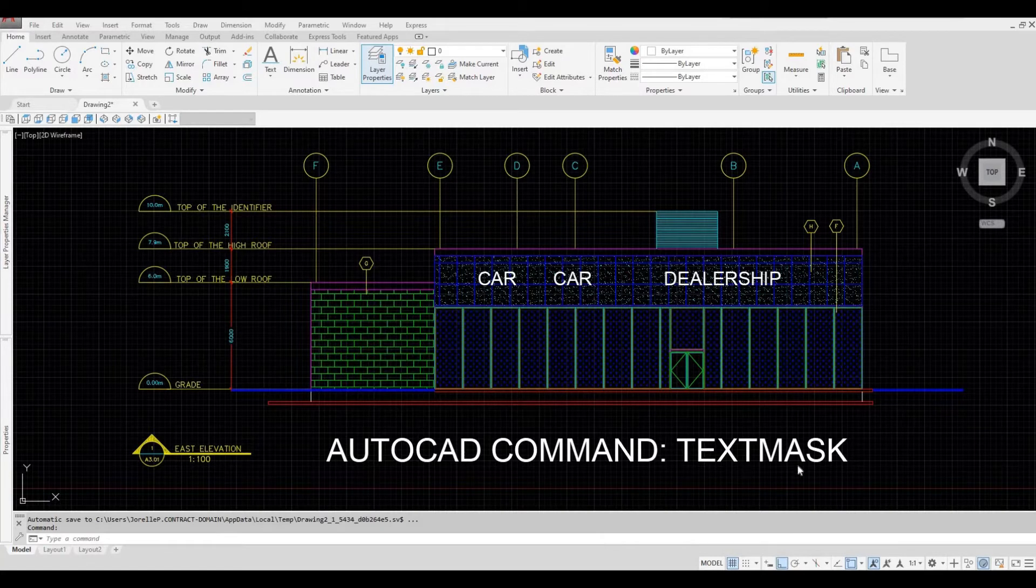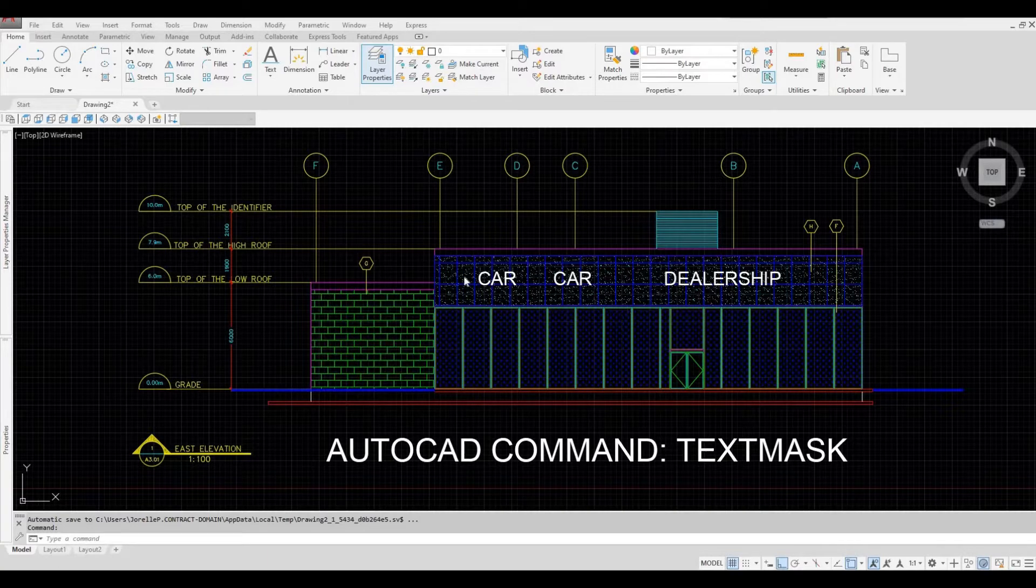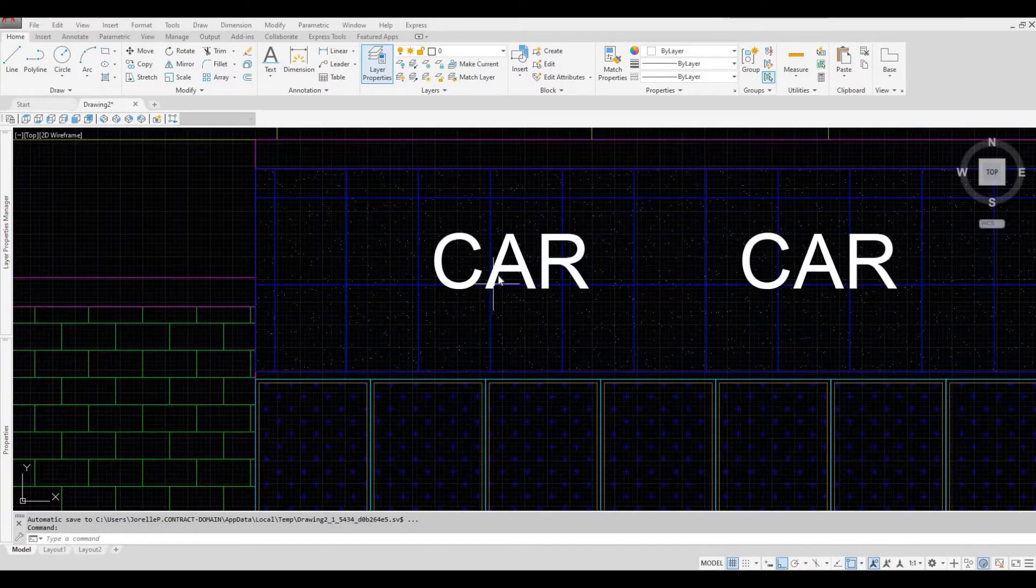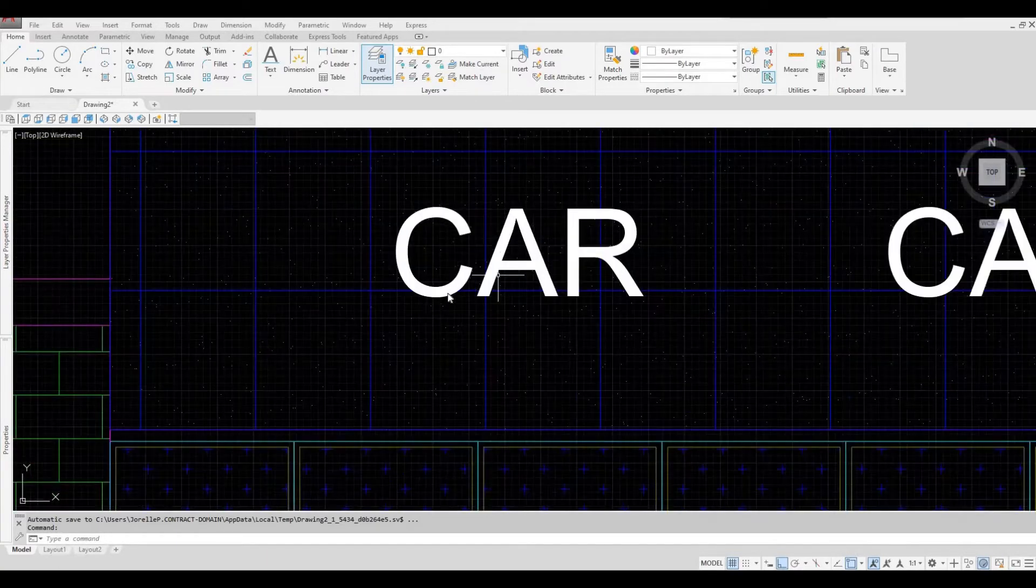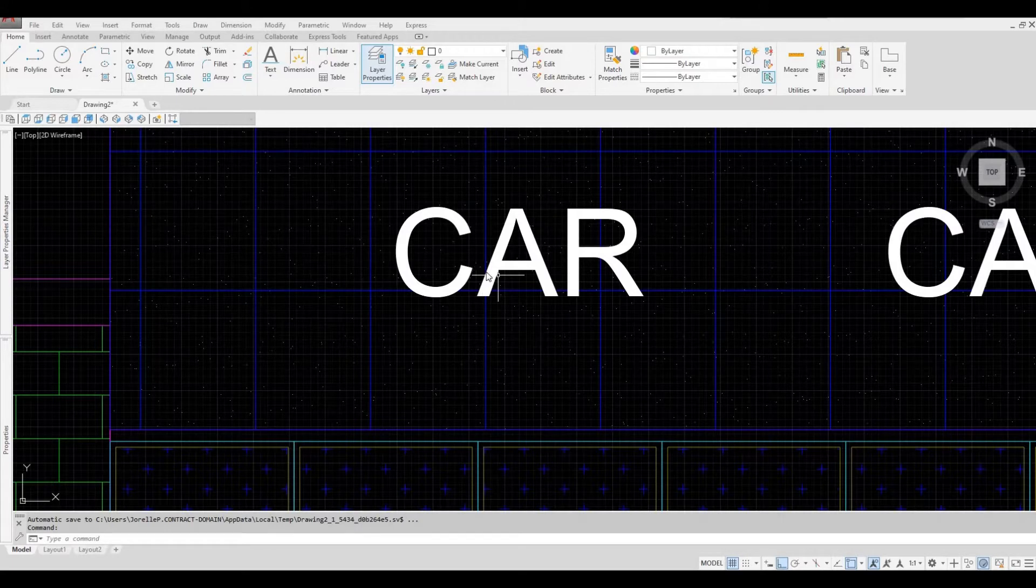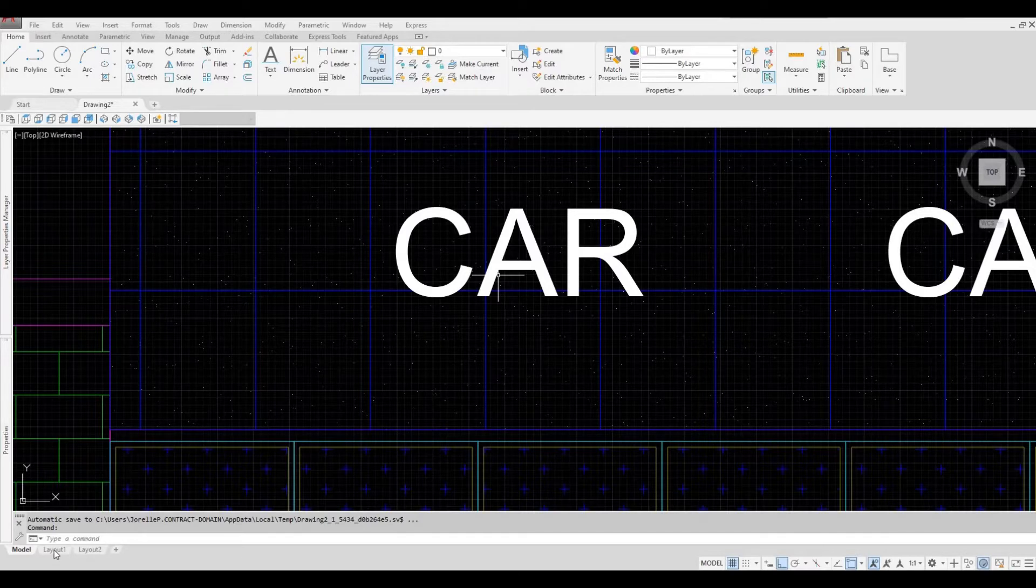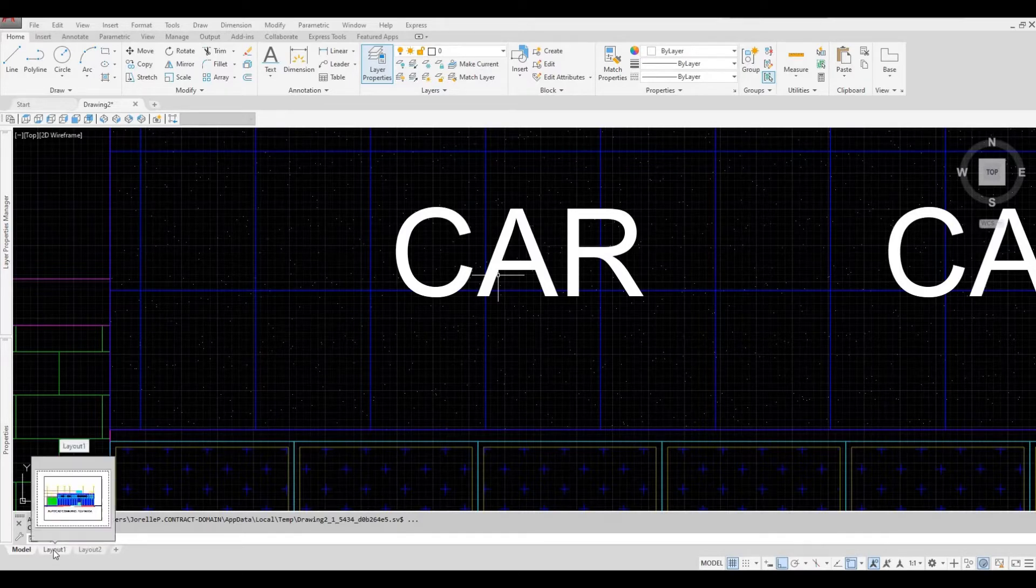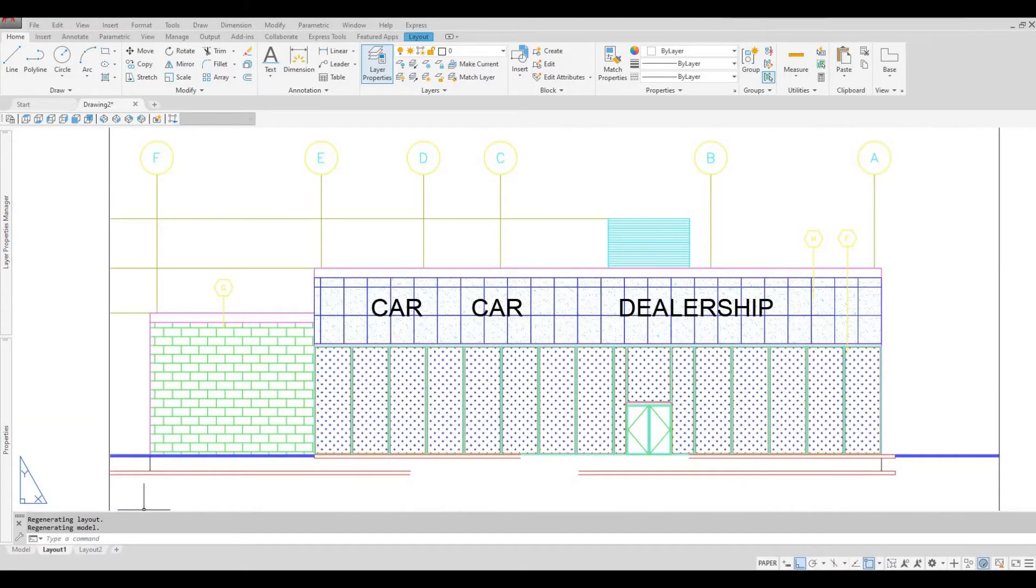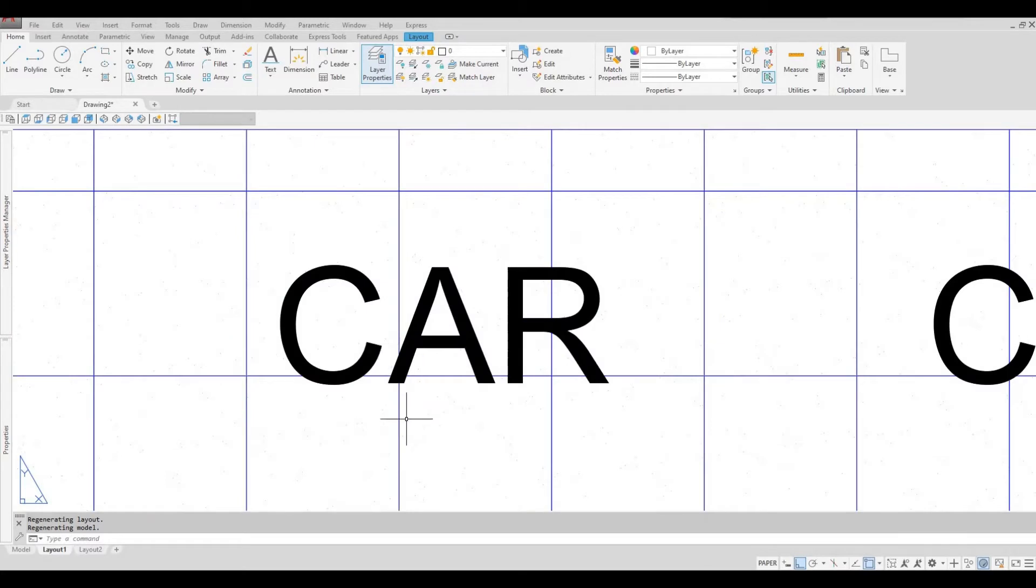The command is TEXTMASK. We are going to use it at the text above. So if we zoom in, as you can see we have the text and then the hatching. If we look at it at paper space, you can also see that everything is overlapping.